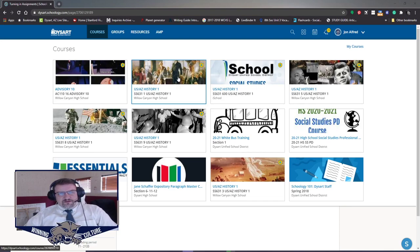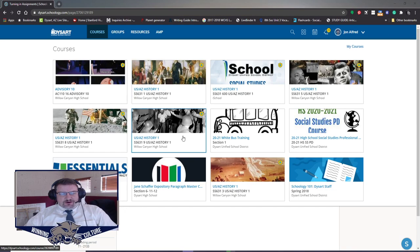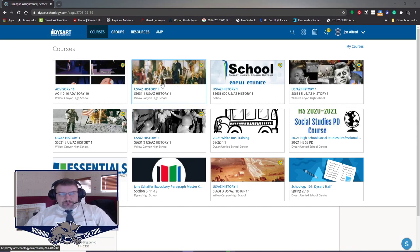Alright, so in this video I'm going to explain to you guys the basic course walkthrough for U.S. History AZ1 at Willow Canyon High School.